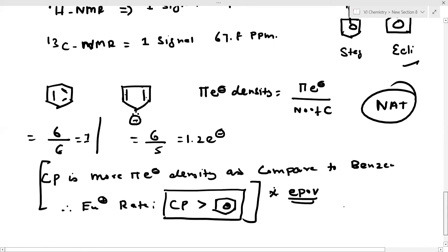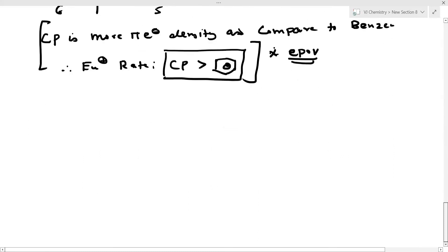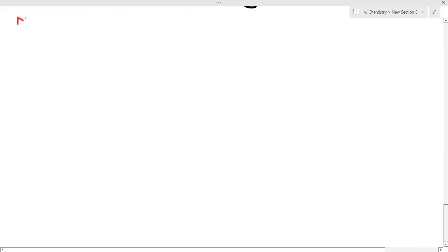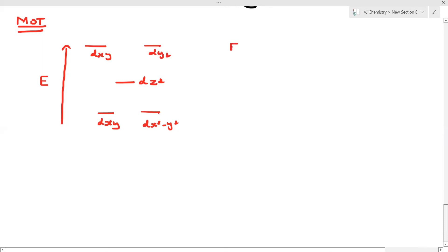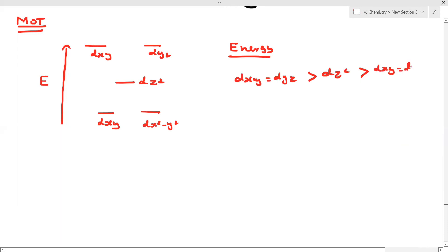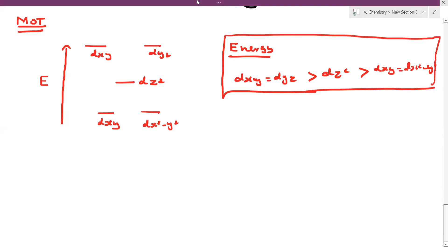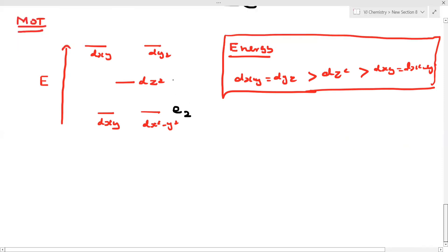Now I am going to discuss the molecular orbital theory (MOT) of ferrocene. The overall MO diagram — let's look at the energy level diagram. The d orbitals involved are d_xy, d_(x²−y²), and d_(z²). The ordering is: d_xy = d_(yz), then d_(z²), then the e2 and a1 symmetry labels.